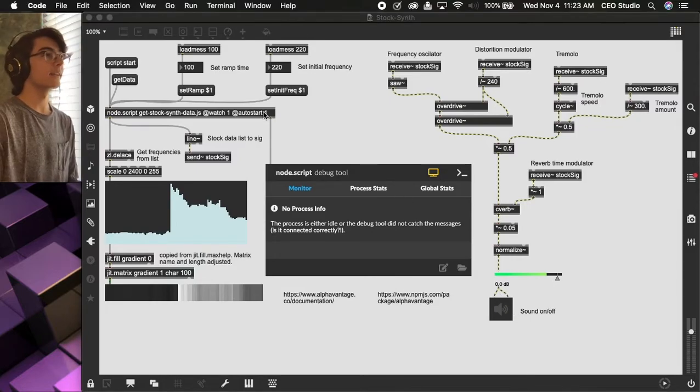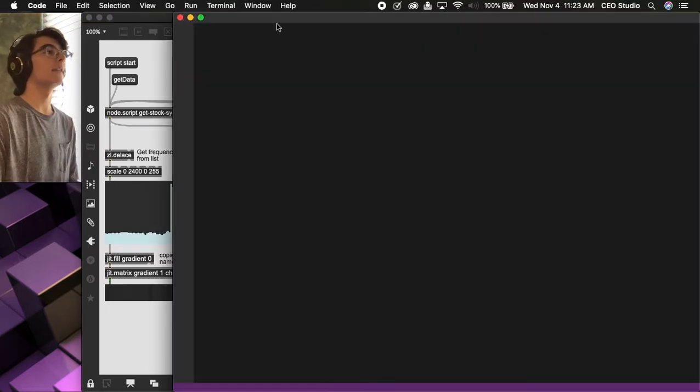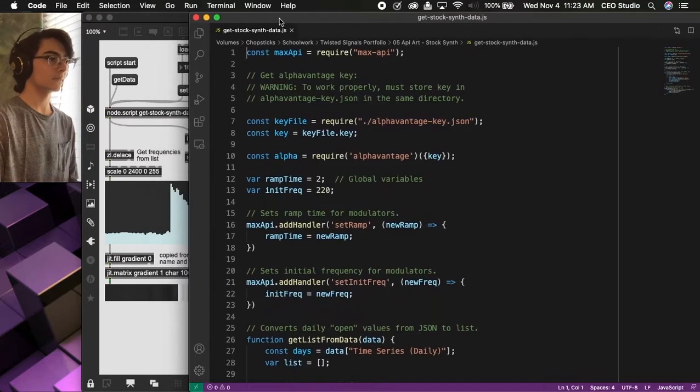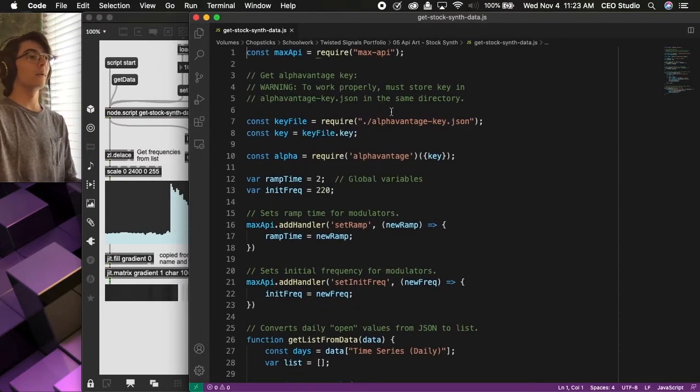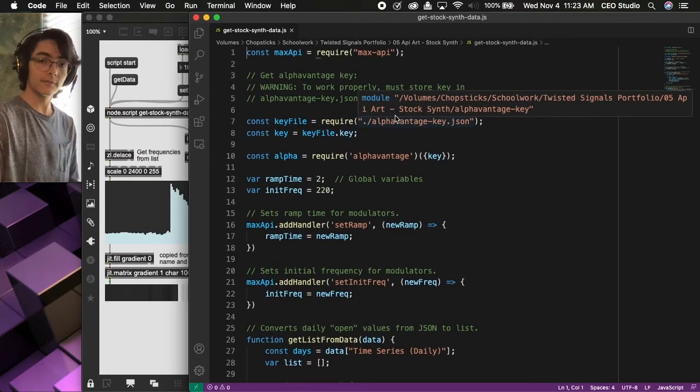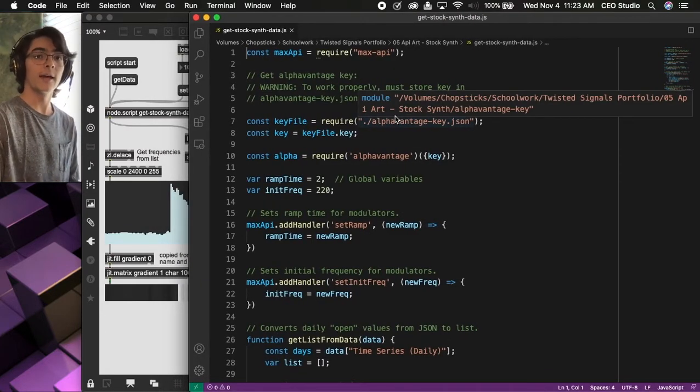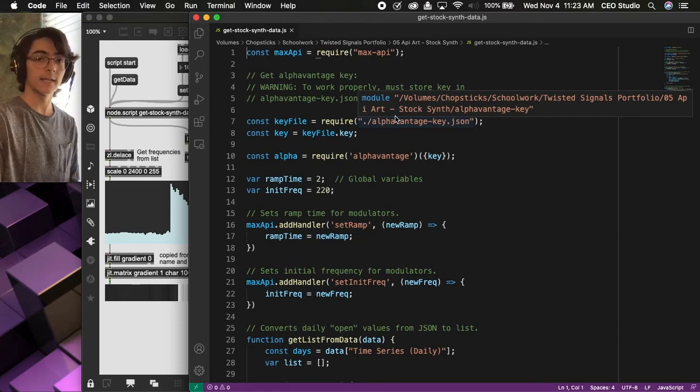Okay, let's take a look at the Node.js file. So, we are using the AlphaVantage API to get the stock data, the stock information.